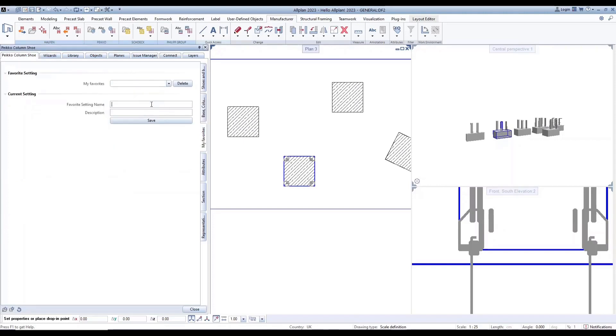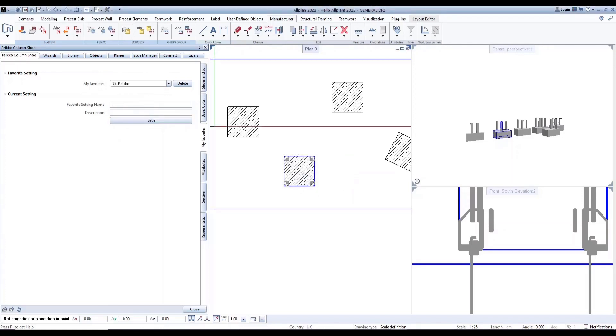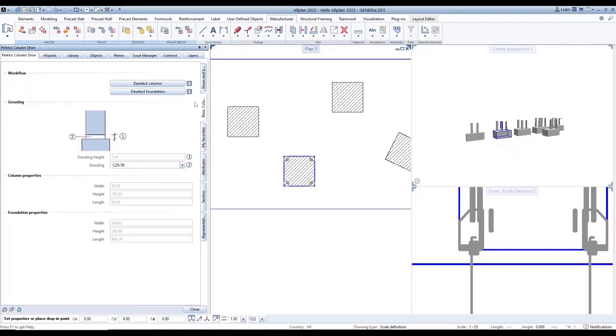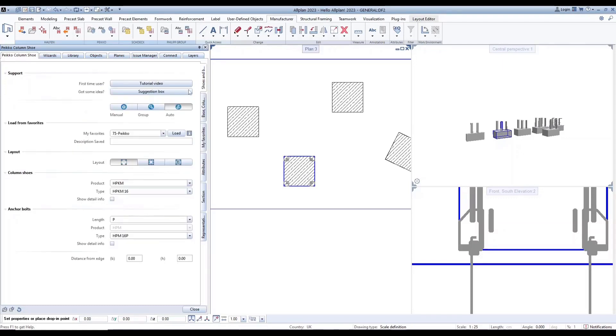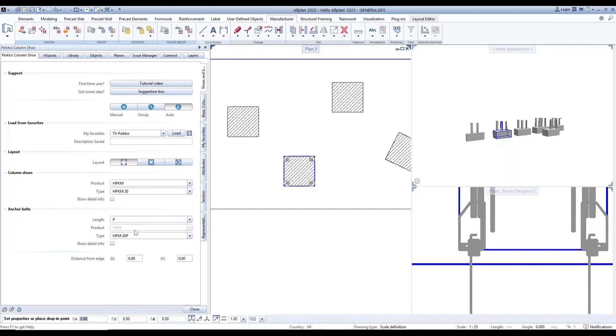Finally, use my favorites page to load favorites by typing your favorite setting name with description. A window will pop up to inform that your favorite has been saved. You can then go back to the shoes and bolts page. Choose my favorites to load all the information for use.